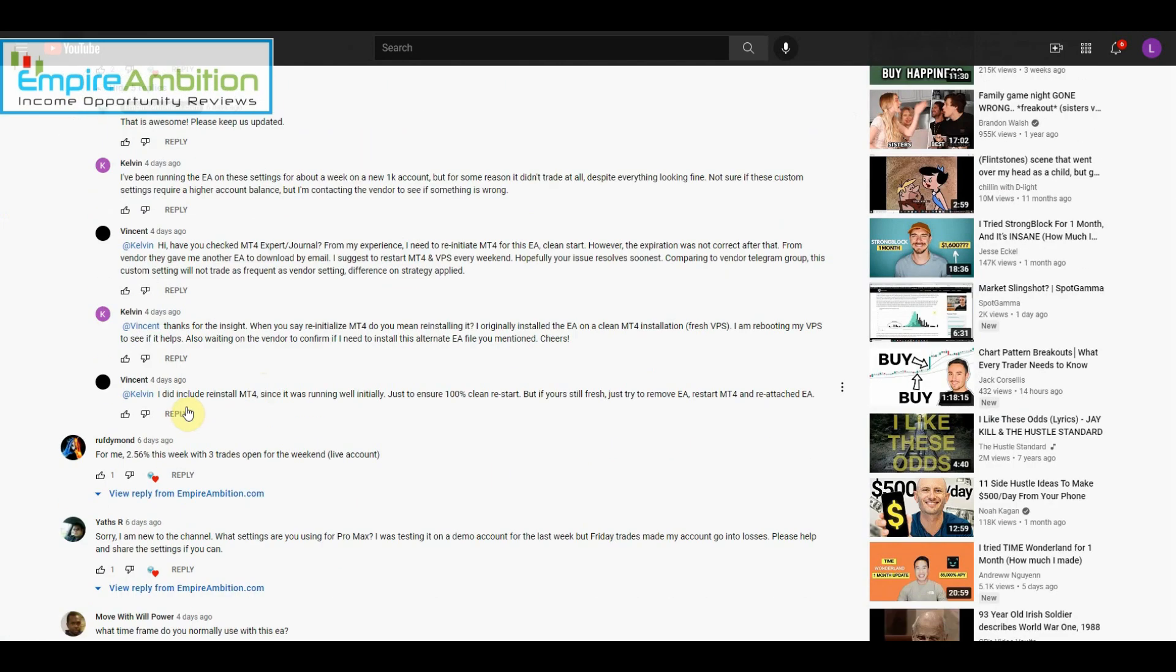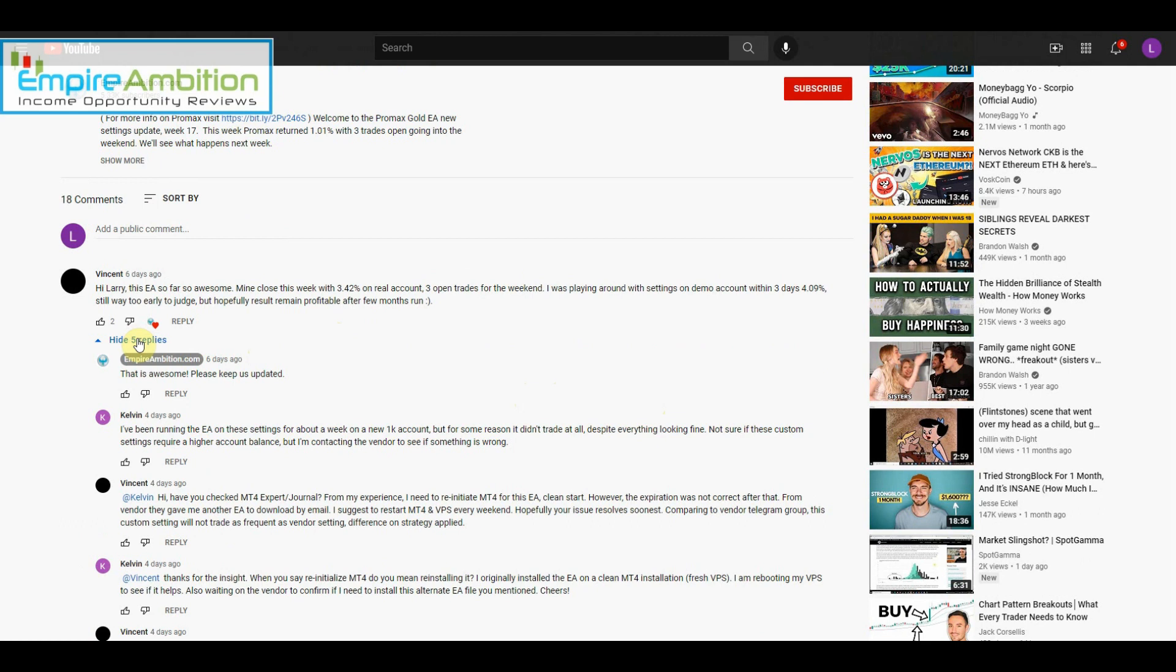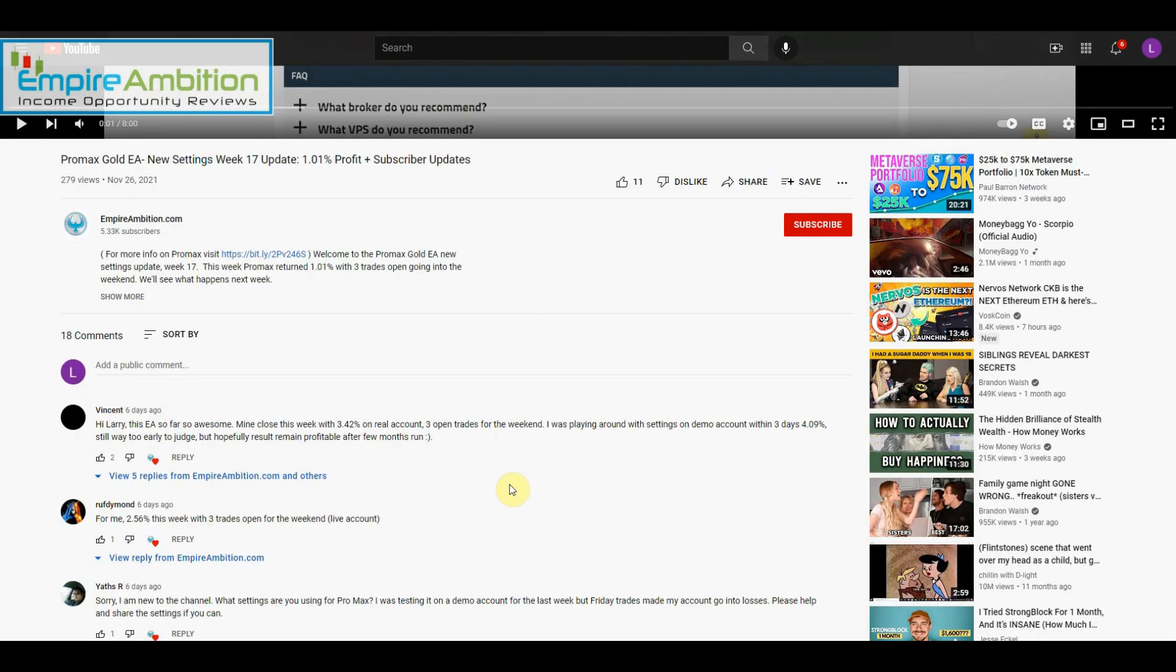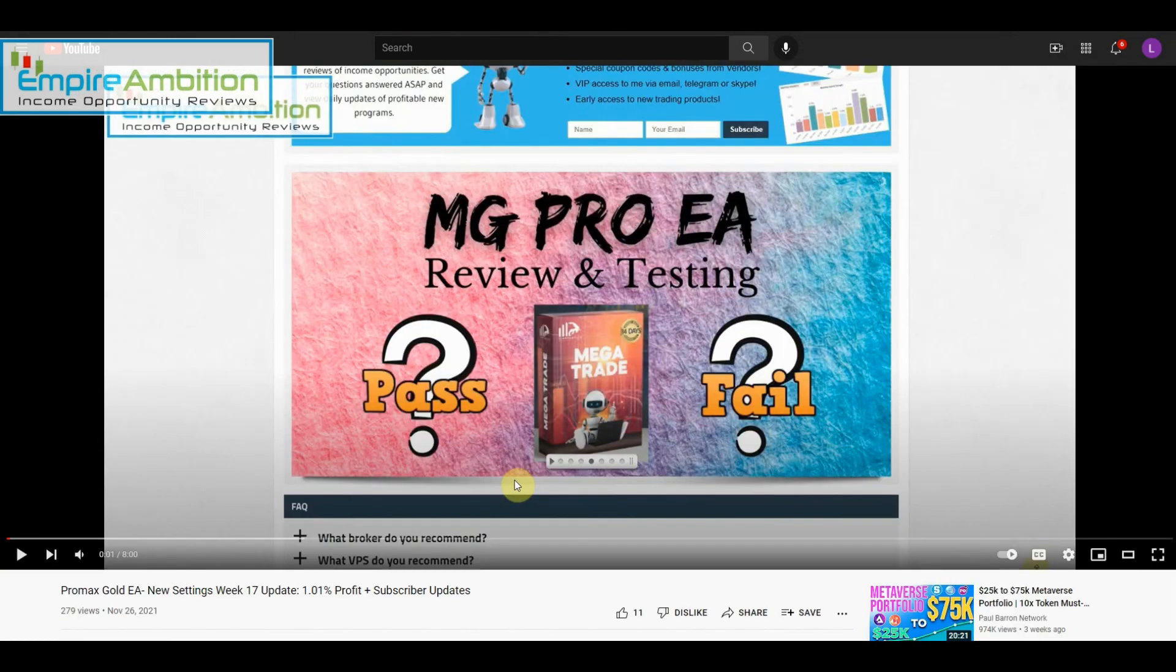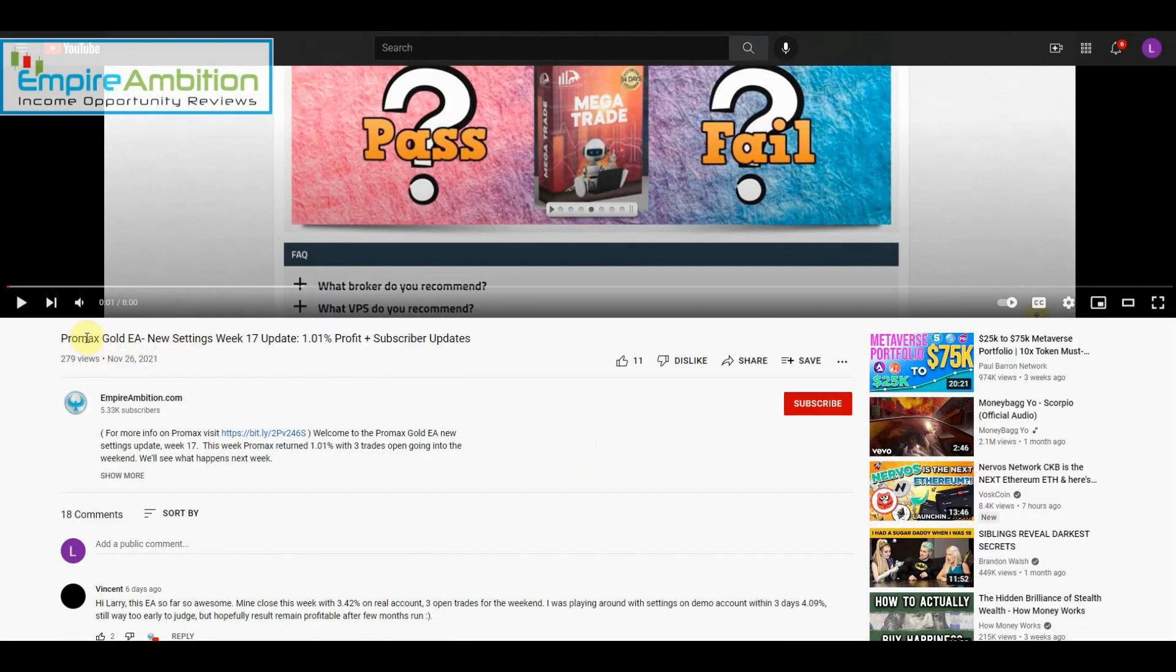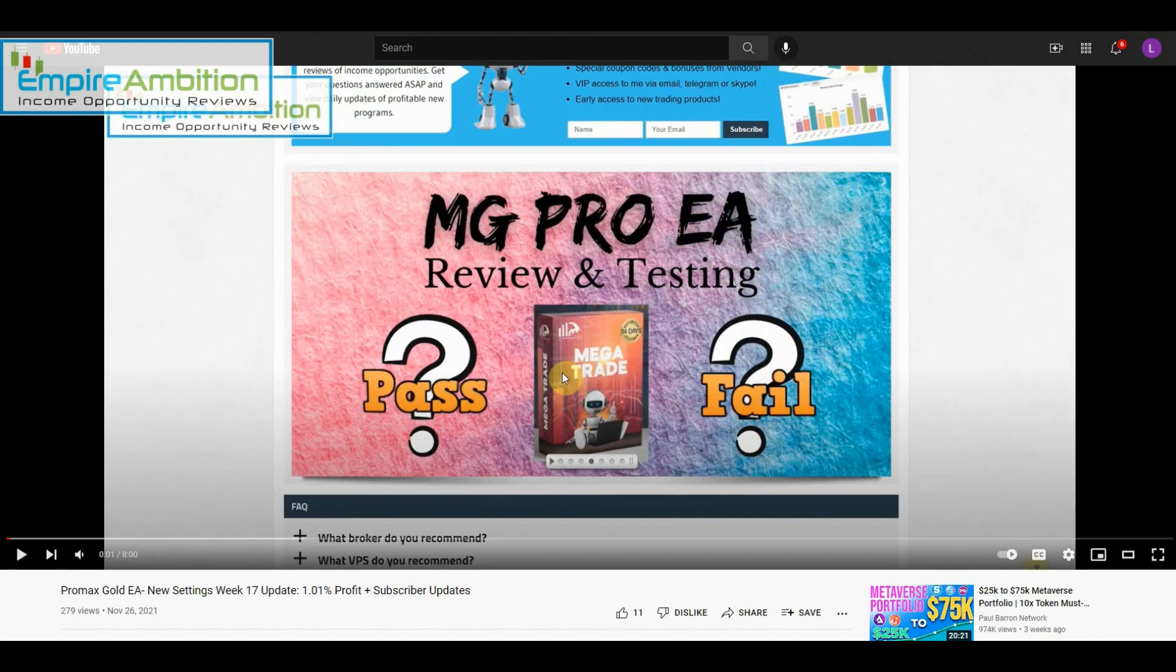It looks like his issue has been resolved and he is now running profitably and successfully. So I think that is going to be it. If you guys have any questions on the Promax EA, send them my way. You can ask me in the comments, and as always, if you guys want to report on your results here, whether bad or good, definitely do that in the comment section and I will feature it in next week's video.